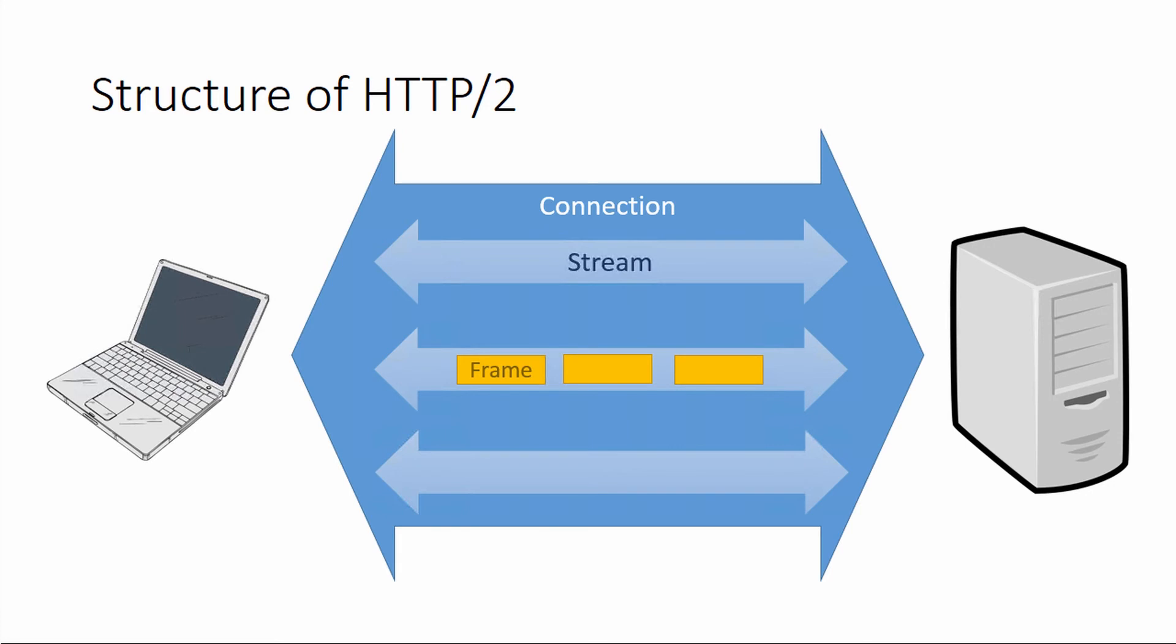Instead of everything being one ASCII document being sent around, these frames are purpose-built. If you're sending headers, there is a type of frame called a headers frame that is specifically designed to handle header information. If you're sending data, like downloading an image, there are data frames specifically designed to contain that binary information. There's actually quite a few other frames. I would encourage you, if you're interested, go ahead and read the specs.